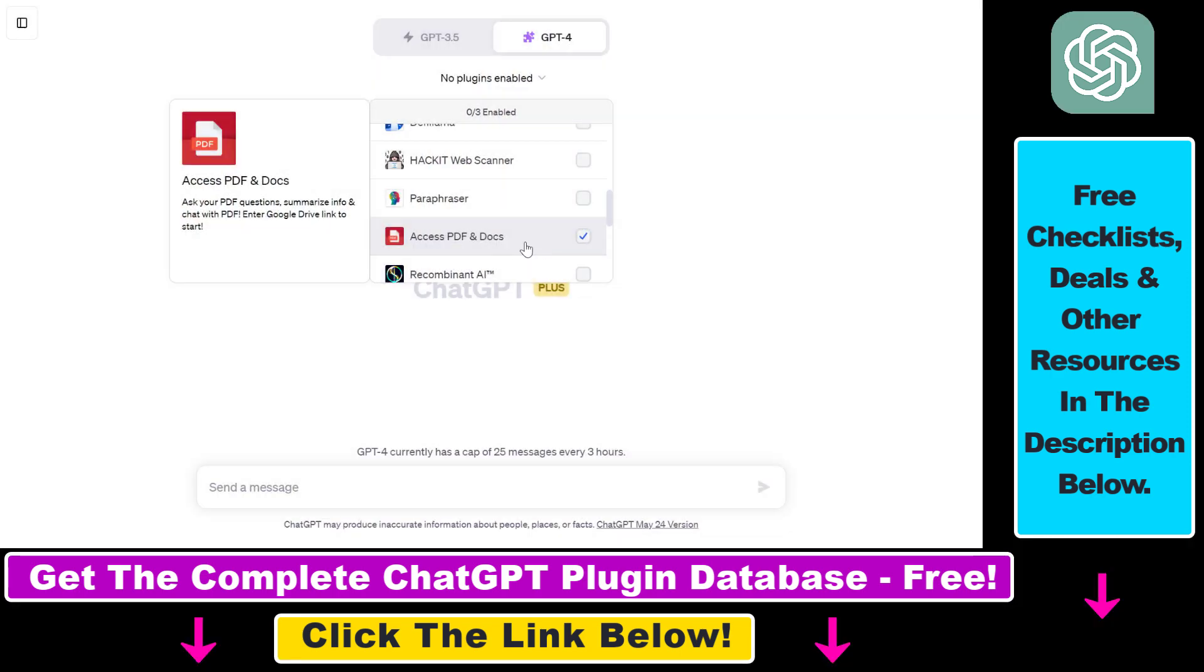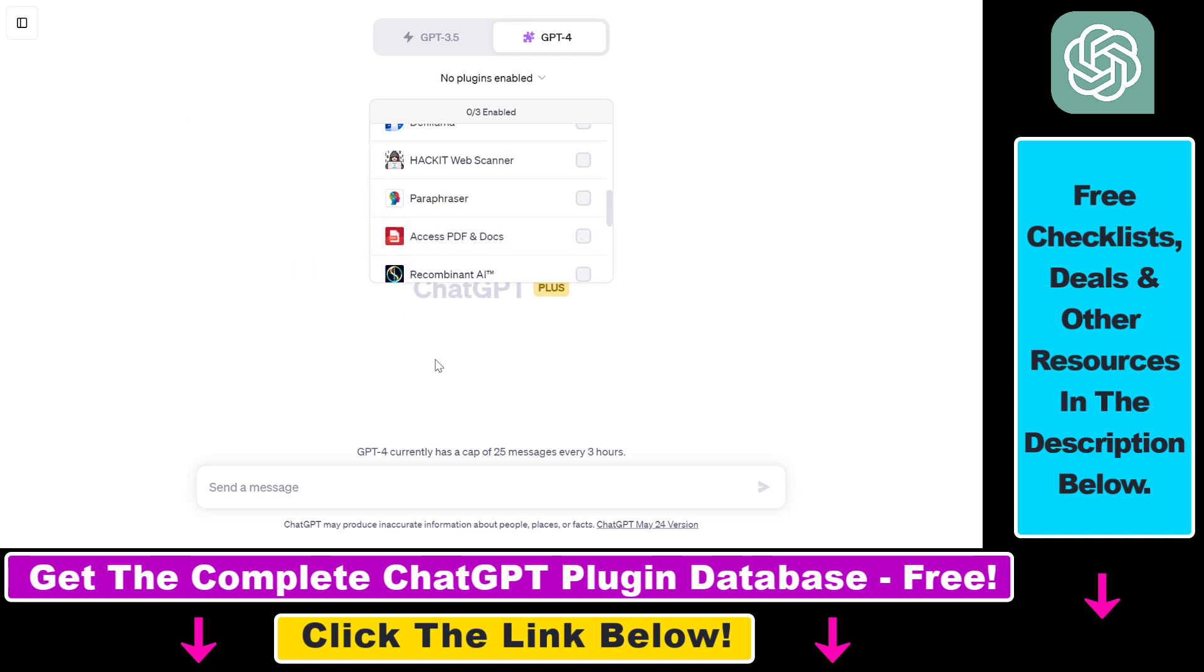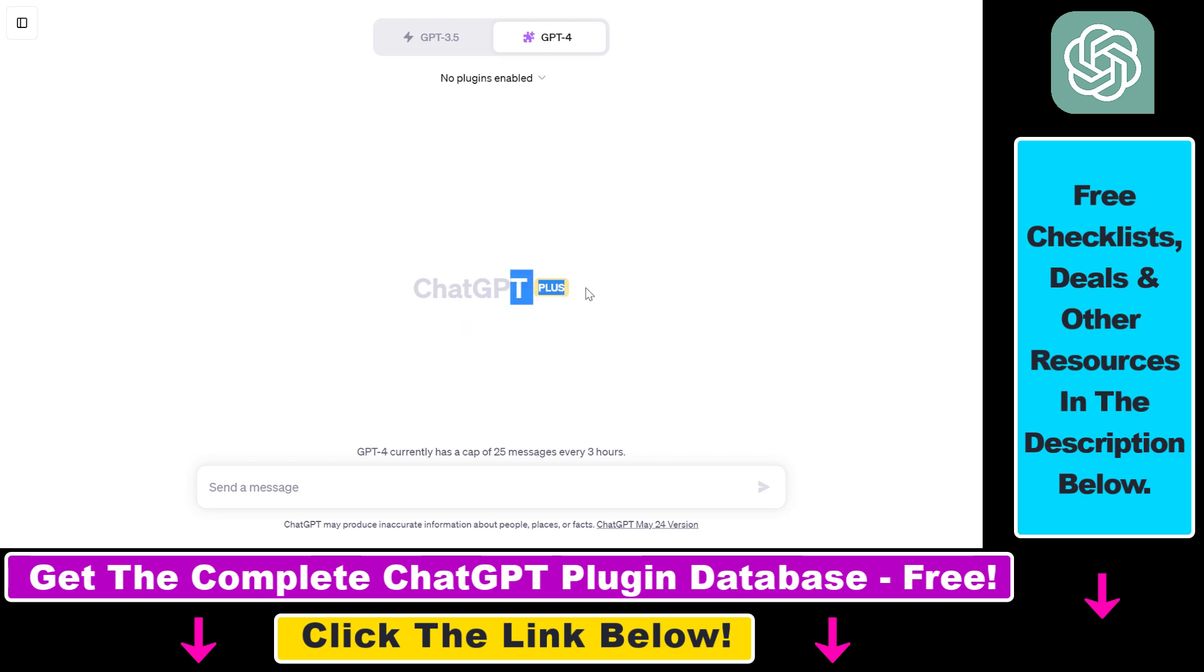But now let's see an example on how to use the Access PDF and Docs plugin. So if you haven't used this plugin before you first have to make sure that you have enabled the plugins feature in your ChatGPT account, and to be able to do that you have to have a ChatGPT Plus subscription.